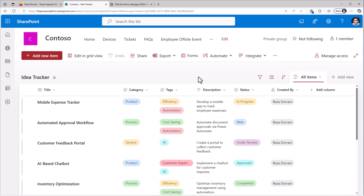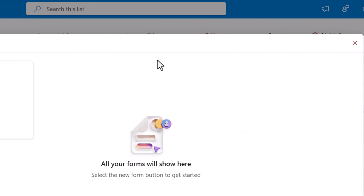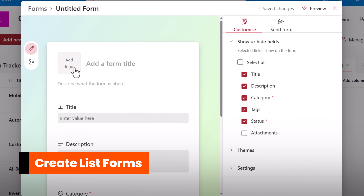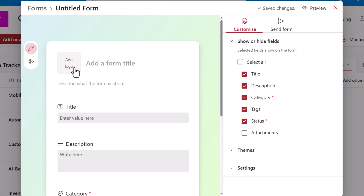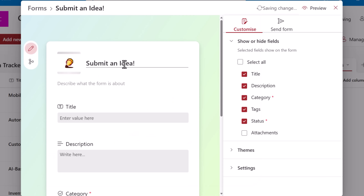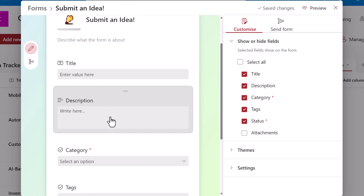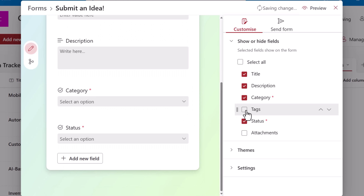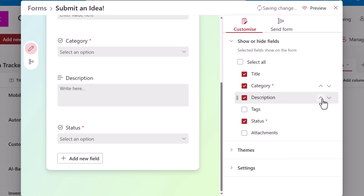Here I have a list called Idea Tracker. I'll head over to Forms and create a new form experience. Here I can upload a logo, give my form a title, a description, and frame the list columns that I would like to have as part of this form experience. I can hide columns and I can reorder columns.